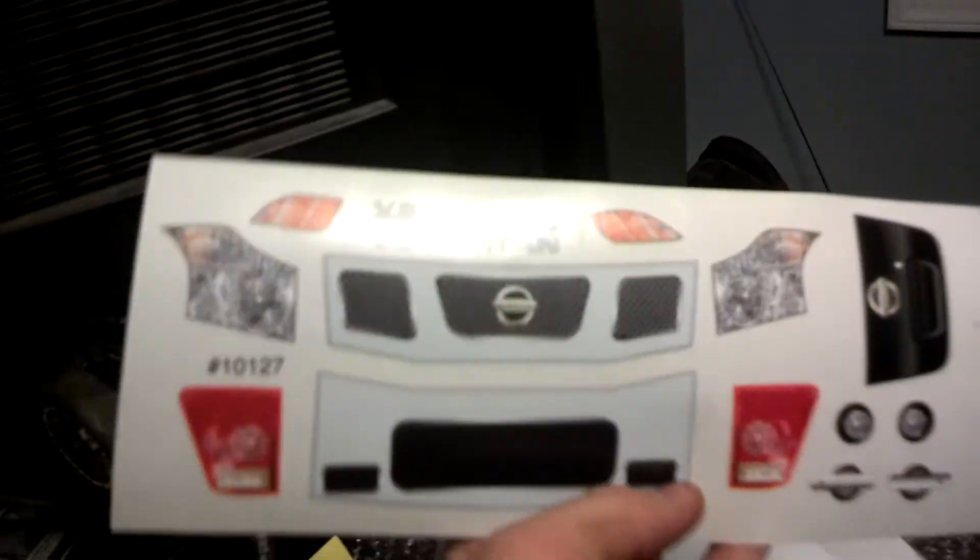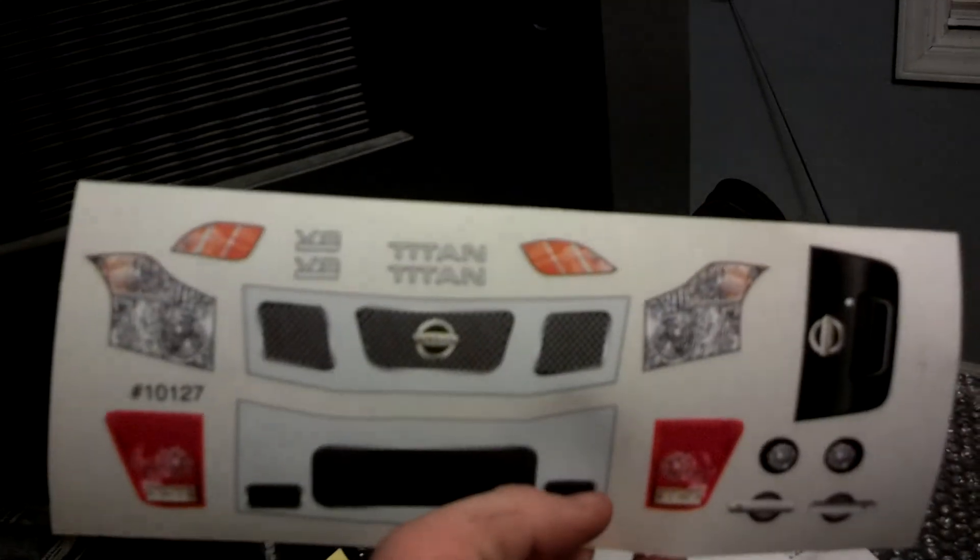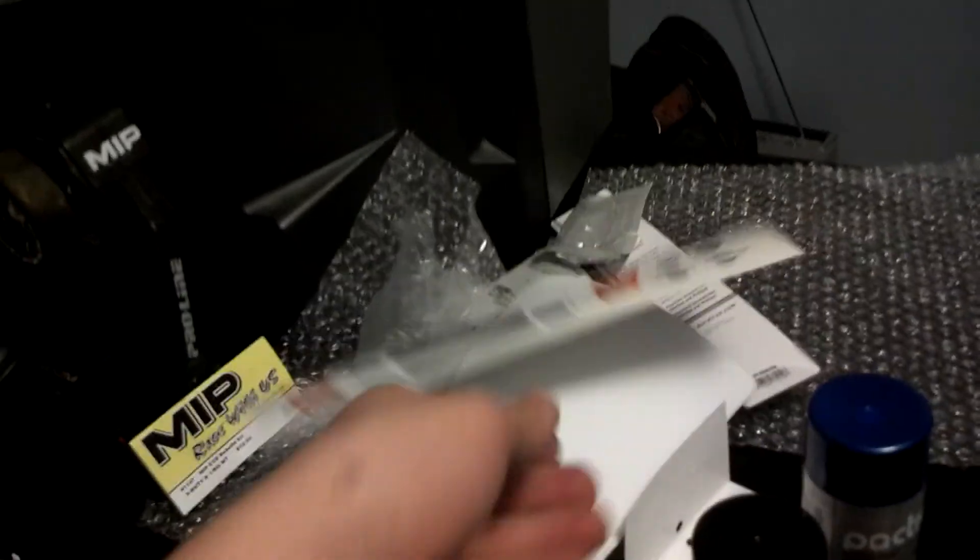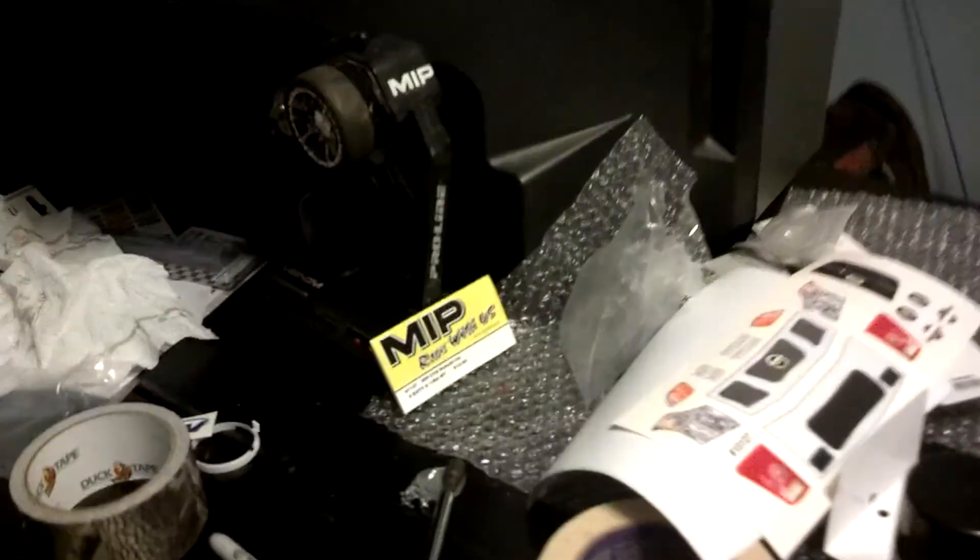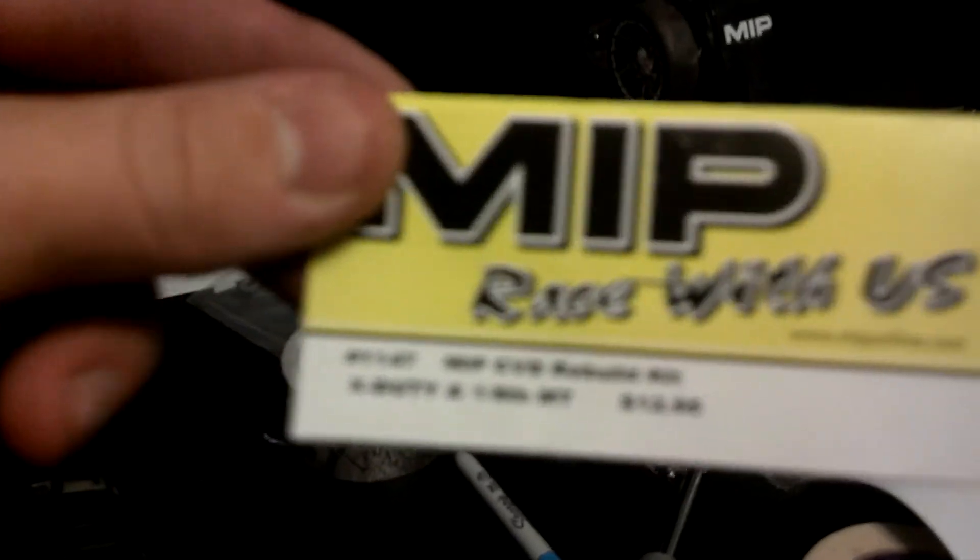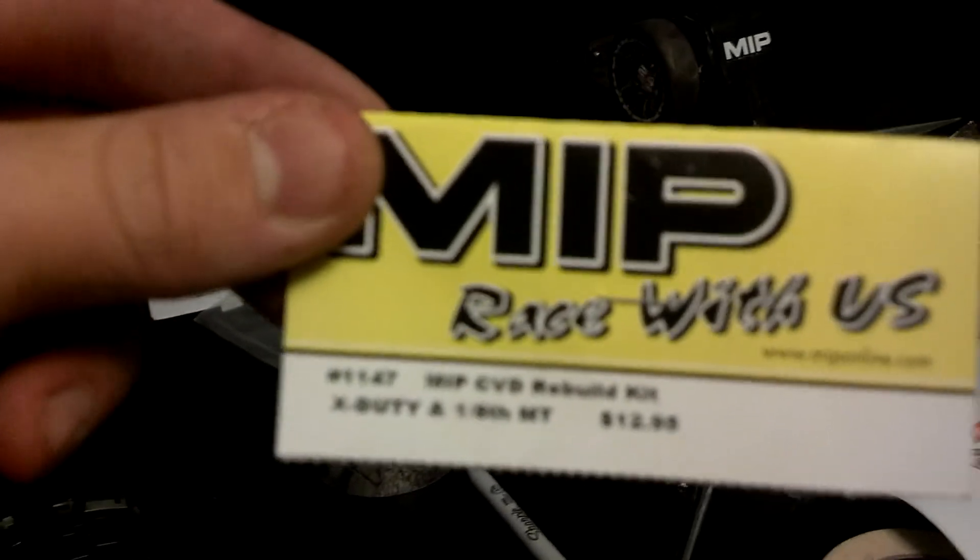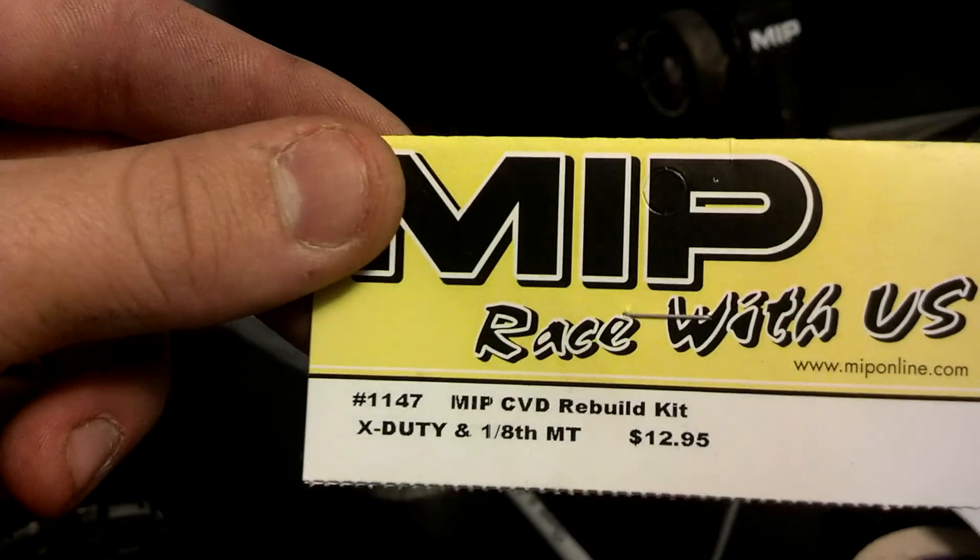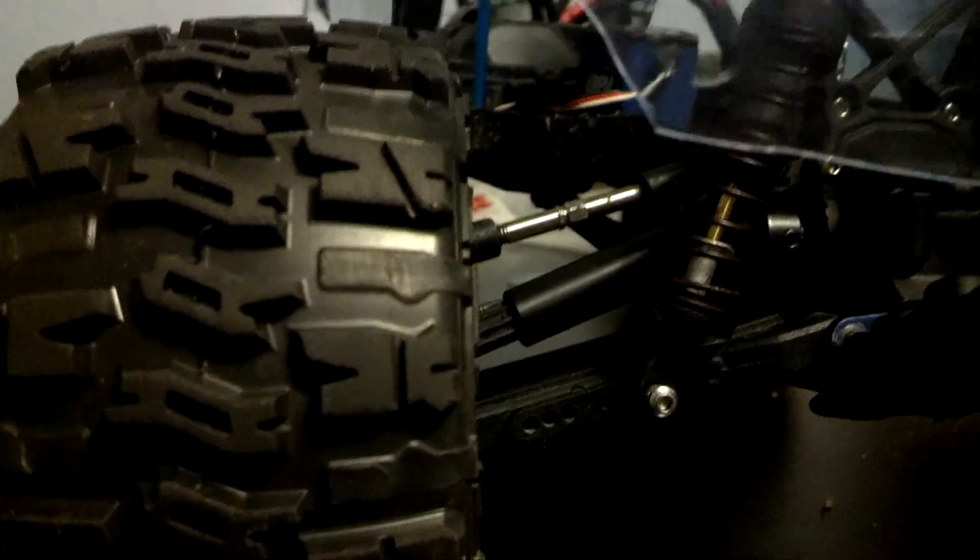It comes with some really nice decals, real scale looking decals. I like that. I got the MIP rebuild kit in for the CVD so I can put my axles back together. I already put them in, as you can see up front.